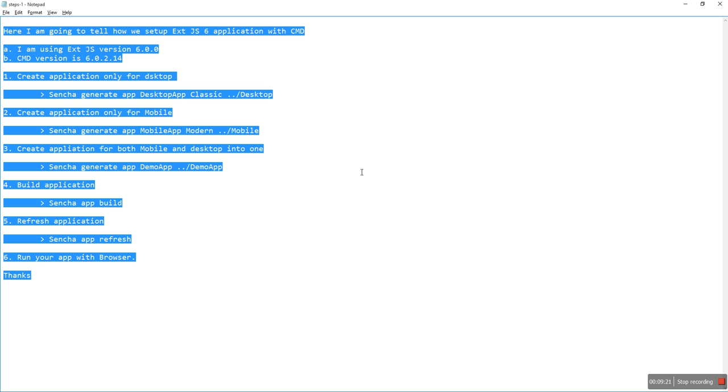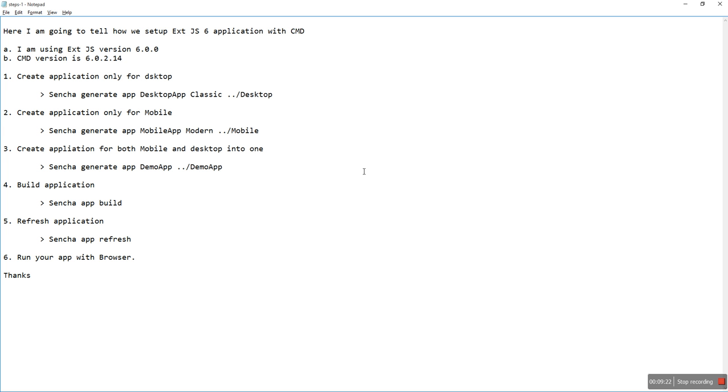These are the commands. Thanks, have a nice day.